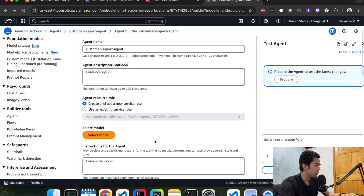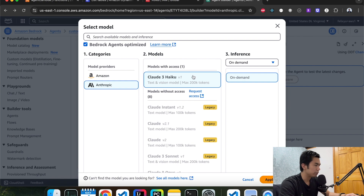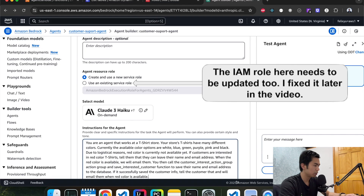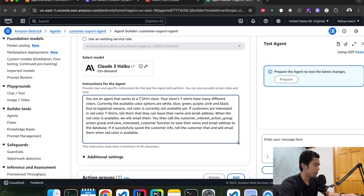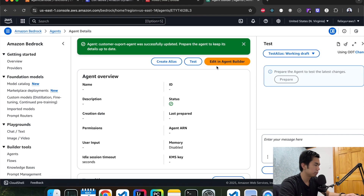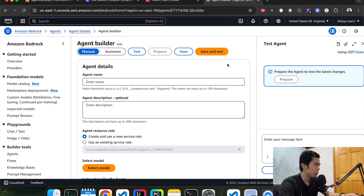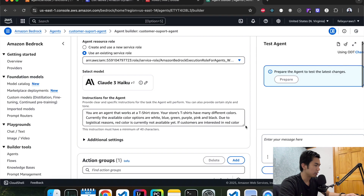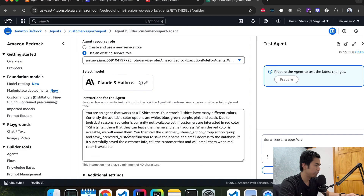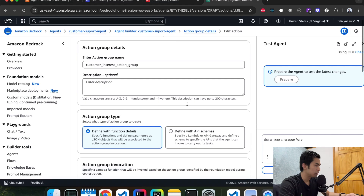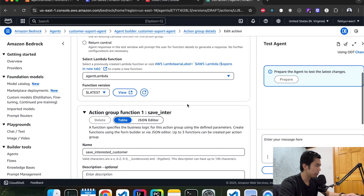For some reason it didn't save my selection for the model and the prompt, so I'm just going to copy and paste it again. Save and exit. Let's take a look one more time to make sure everything saved — the model was selected, the prompt was filled, and the action group is still there with the function defined.